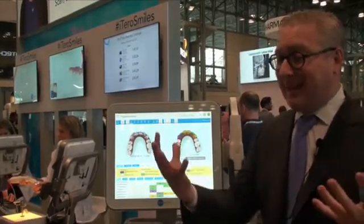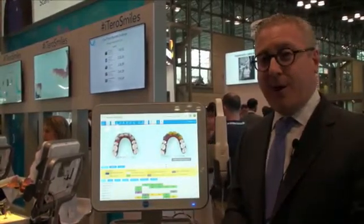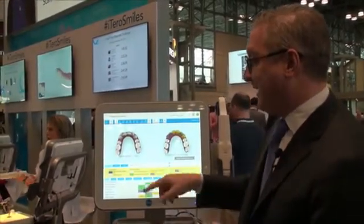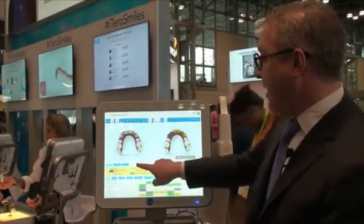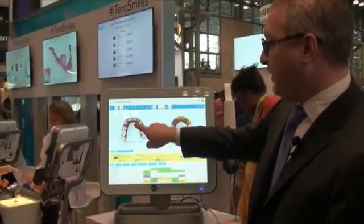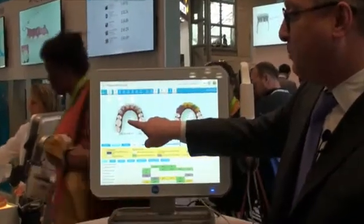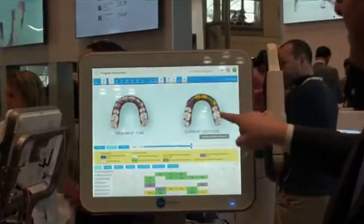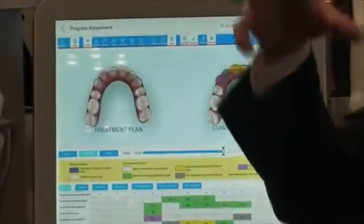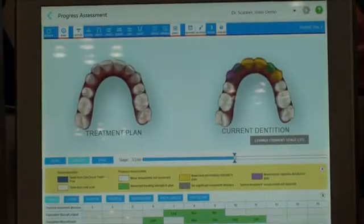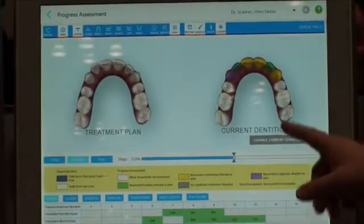Back in the day, you just had to eyeball it — look at the patient, look at the ClinCheck, and figure out where they were. Now we have the Progress Assessment. You scan the patient at about halfway through the treatment. This is what the teeth started at, and this is what they're supposed to look like. The scanner takes your current scan, overlays it with the ClinCheck at that stage, and tells you yes, you're on, or no, you're not.